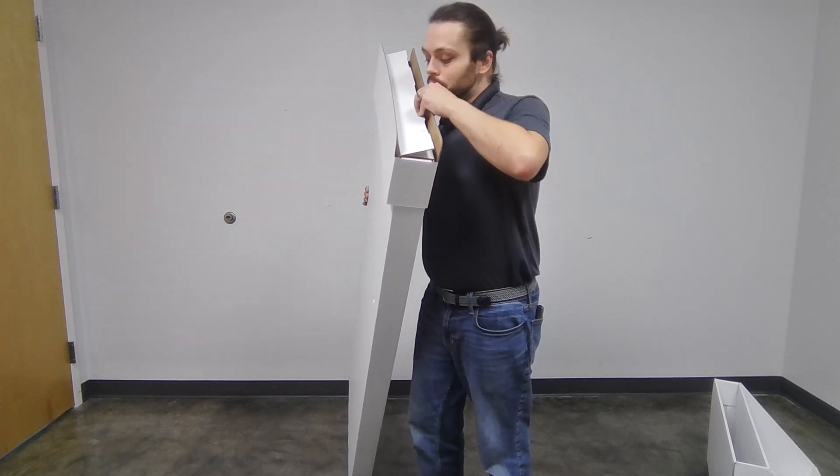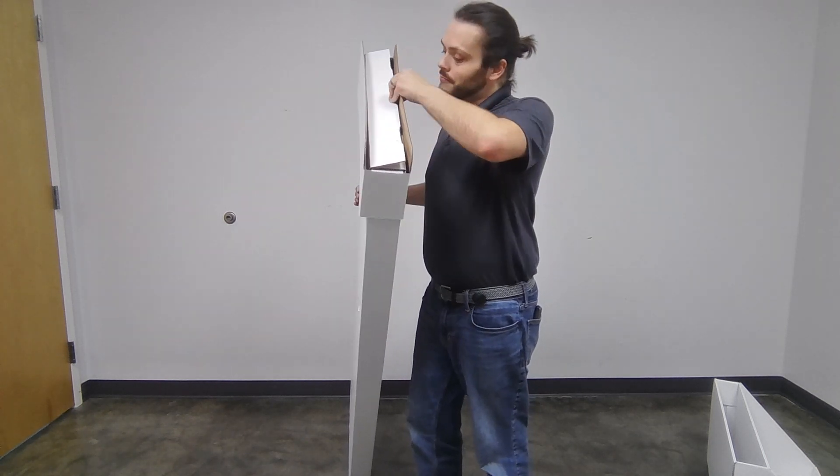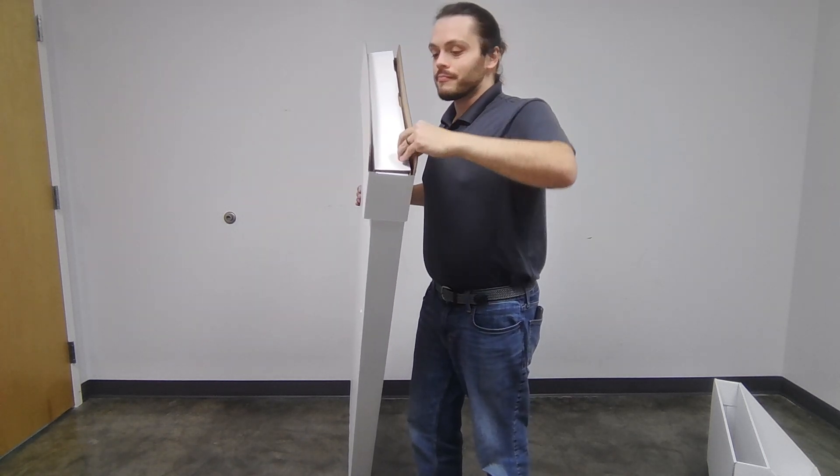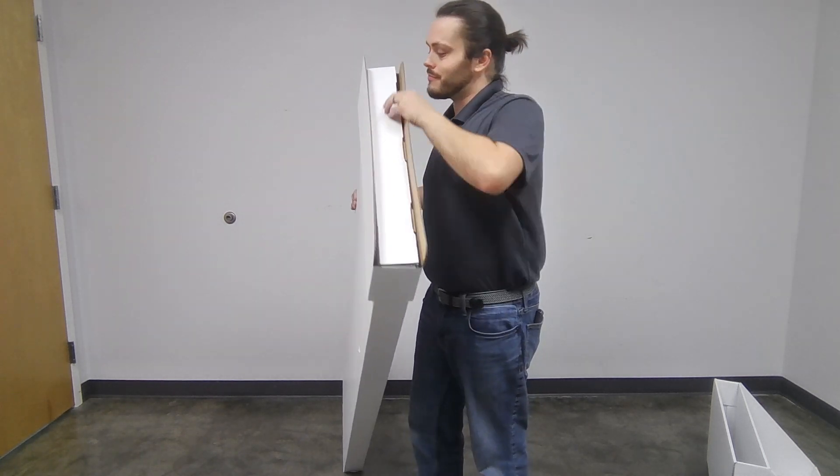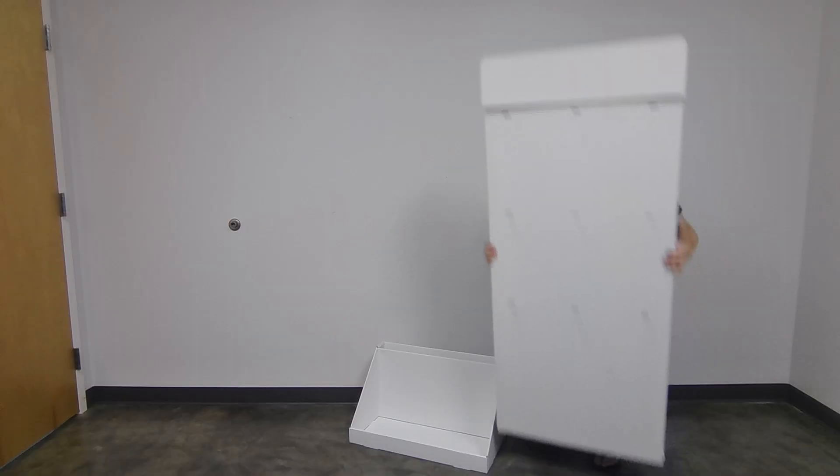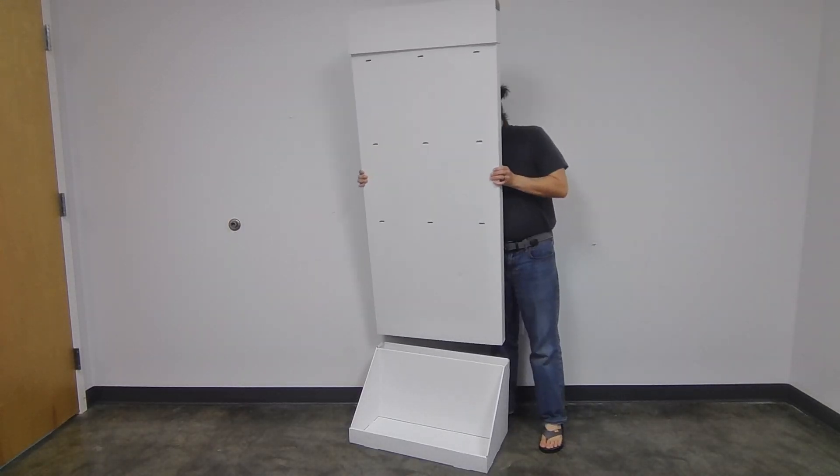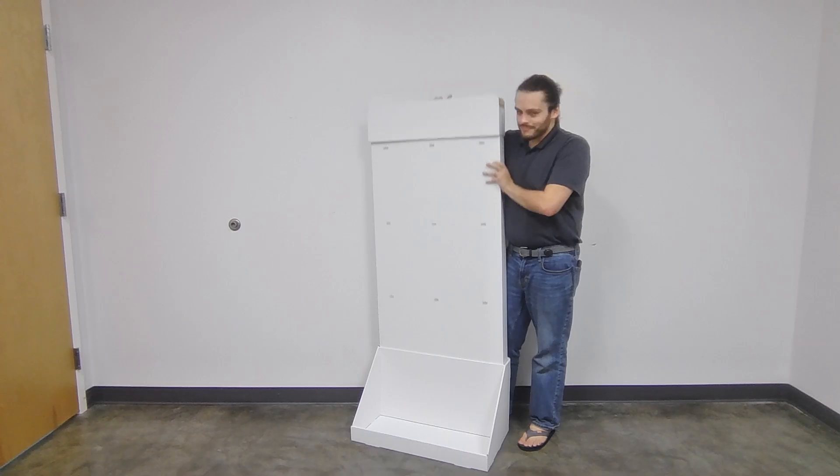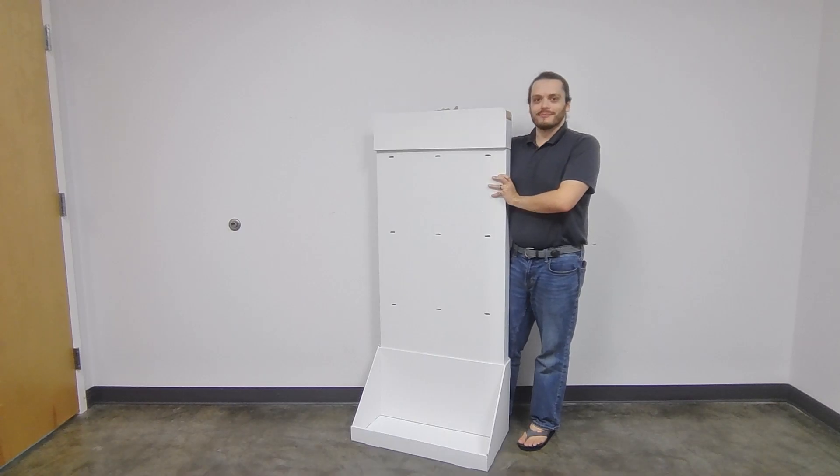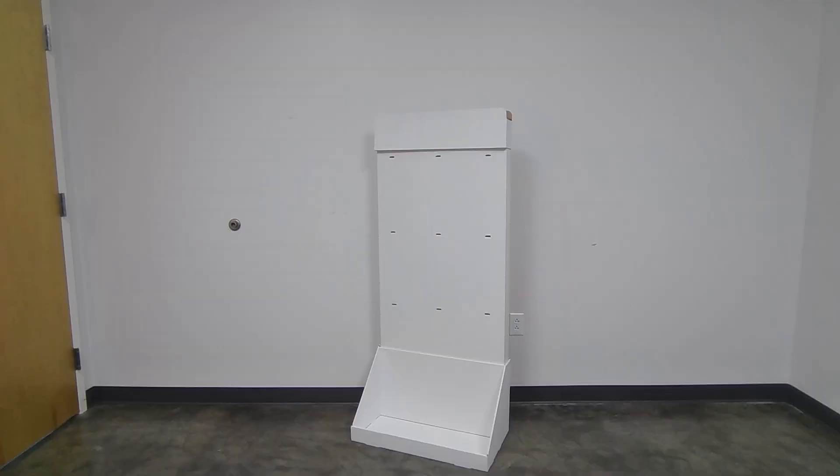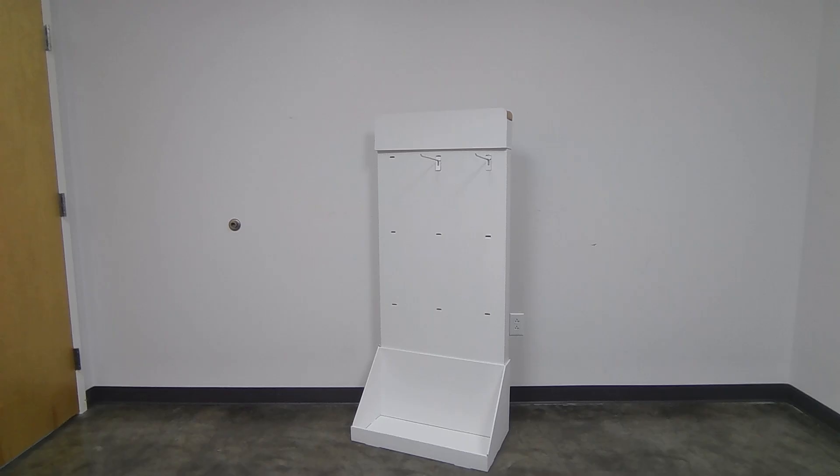Briefly check that the top of the main panel is neatly folded together. Insert the main panel into the base. Now insert the hooks into the slots in the main panel.